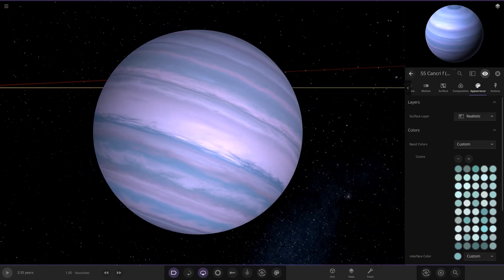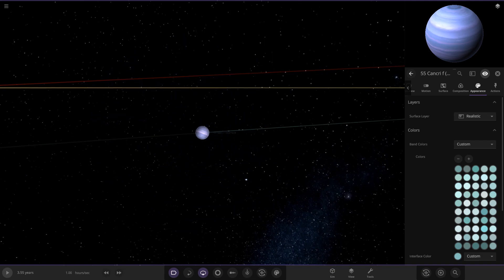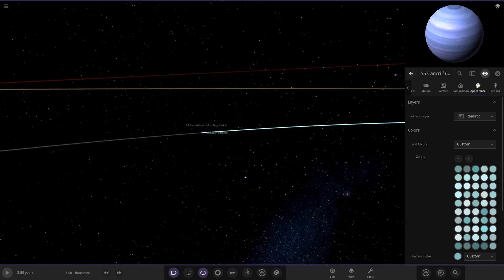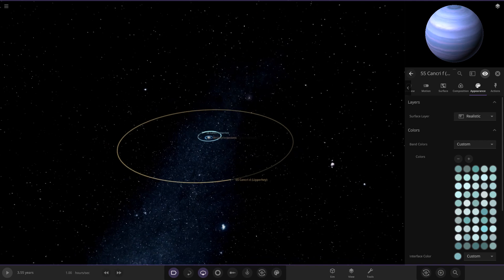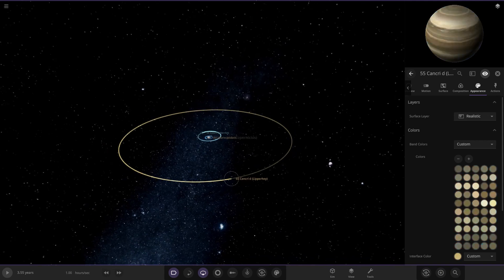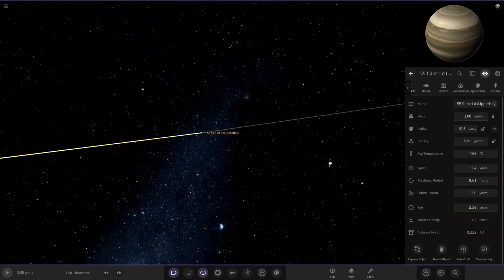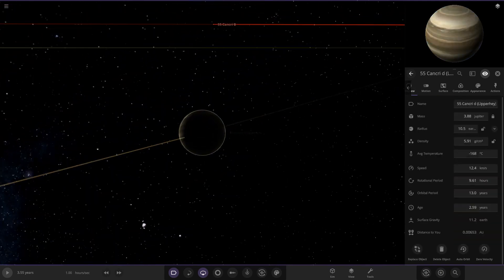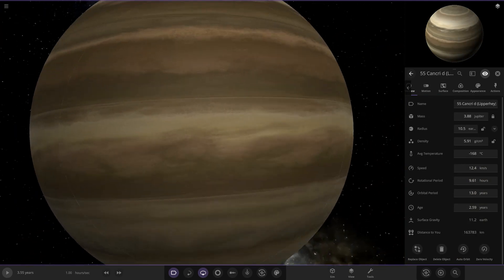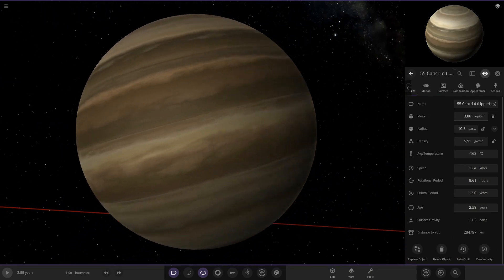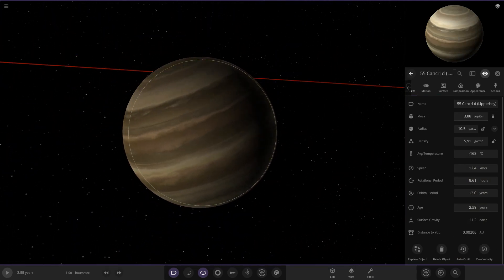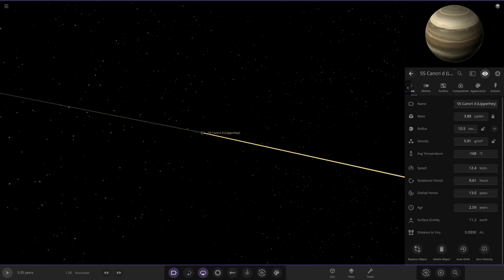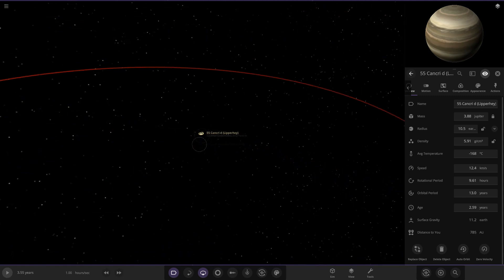Right, so there's that one. Now we're taking a big jump to Cancri D over here. This one's got a more brownish sort of shade to it, looking good. You can see some sort of similarities with Jupiter in there as well. I like it, cool. So 55 Cancri D.